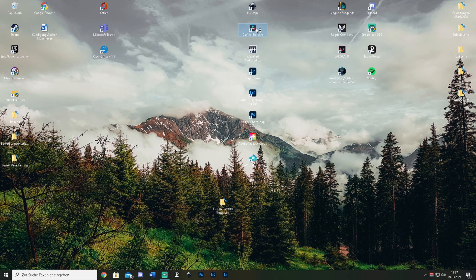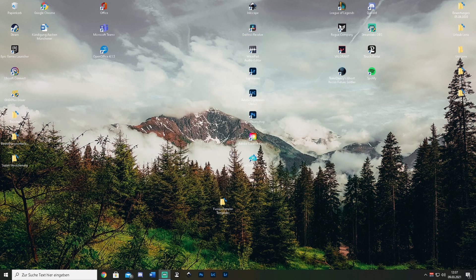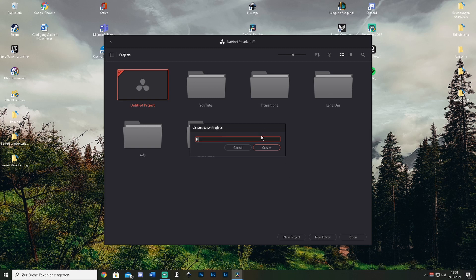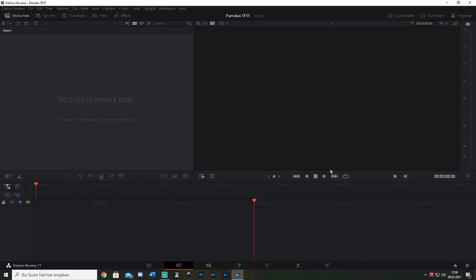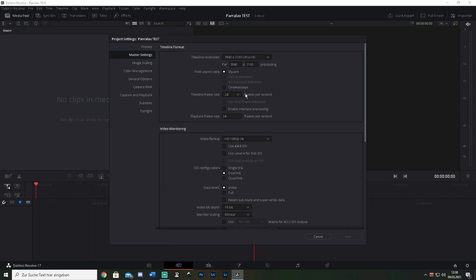The next step is opening up DaVinci Resolve and creating a new project. Name the project whatever you want — it doesn't matter. I've named mine 'parallax test.' Once the new project is open, go to Project Settings and change the timeline frame rate to 30, then hit Save.